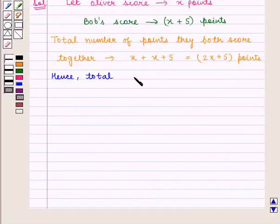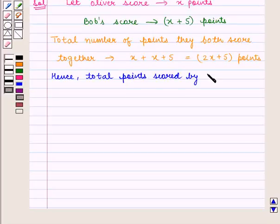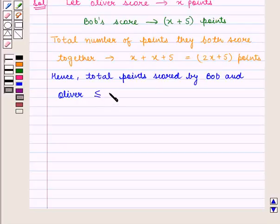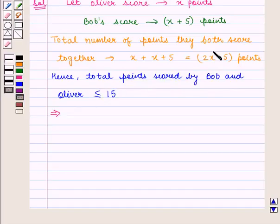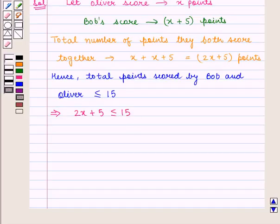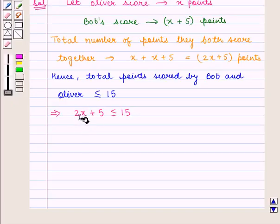Hence, the total points scored by Bob and Oliver should be less than or equal to 15. We know that total points scored by Bob and Oliver will be given by 2x plus 5, and 2x plus 5 should be less than or equal to 15. Now to find Bob's points, we'll have to find x, that is Oliver's points, and to do so we shall solve this inequality.